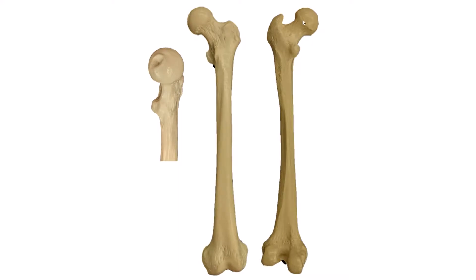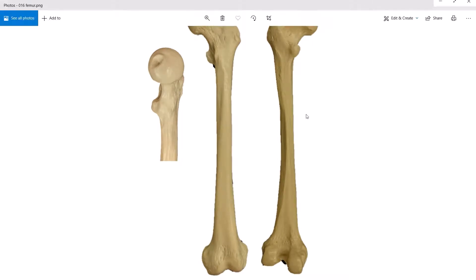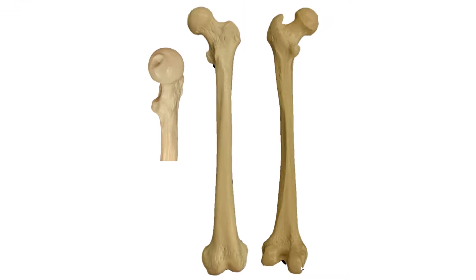The head is pointing this way, and that tells us that this is the medial condyle. And then this over here would be the lateral supracondylar line.